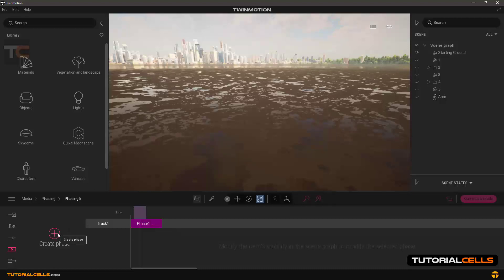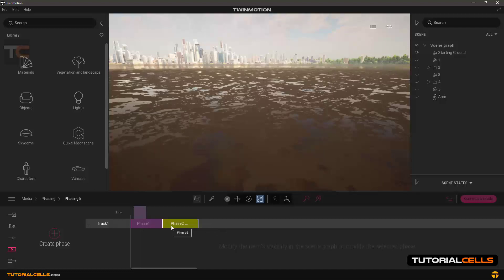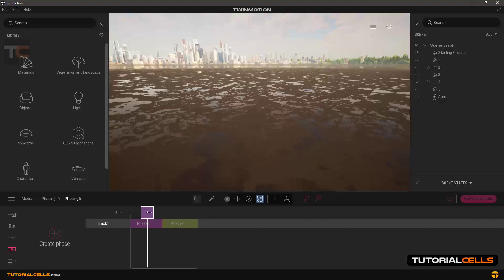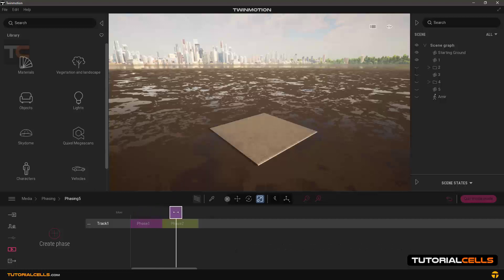Click this phase and then create another phase — phase number two. Select it. In this phase I want to turn the plane on. Click this phase. In phase two the plane will appear — this is phasing, very simple.